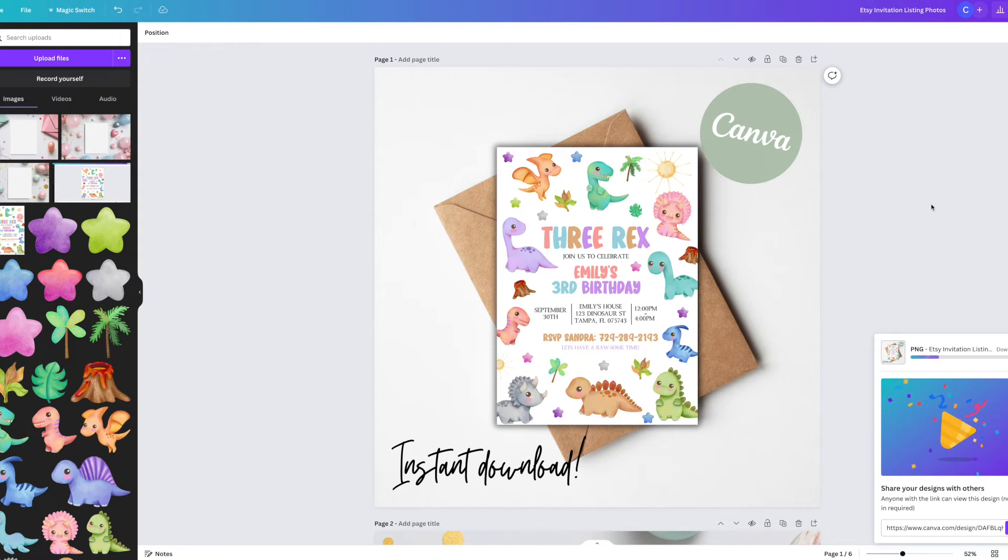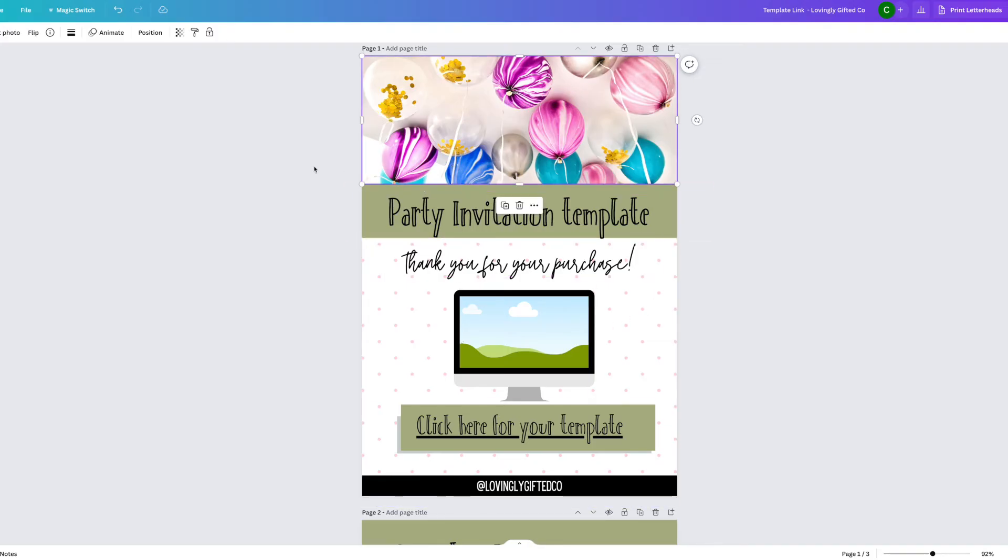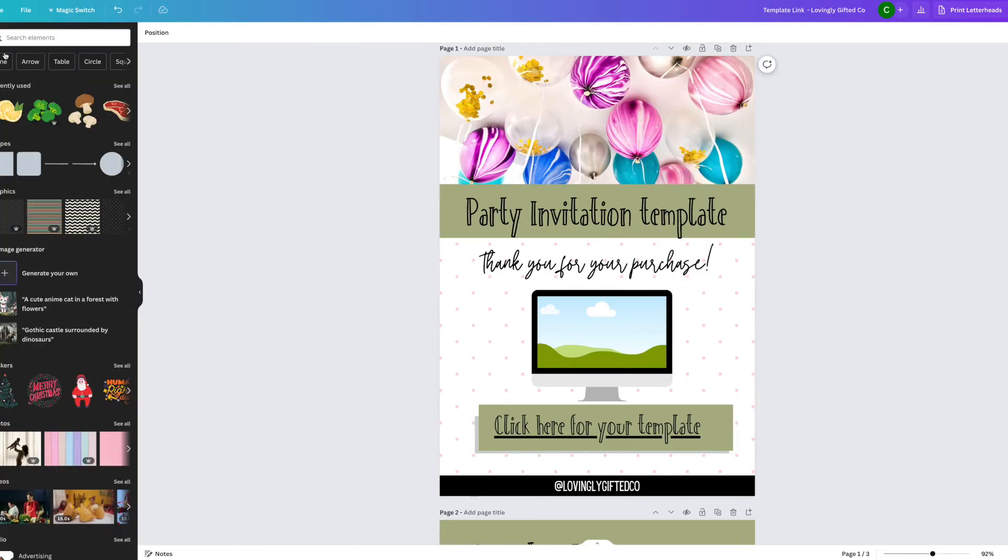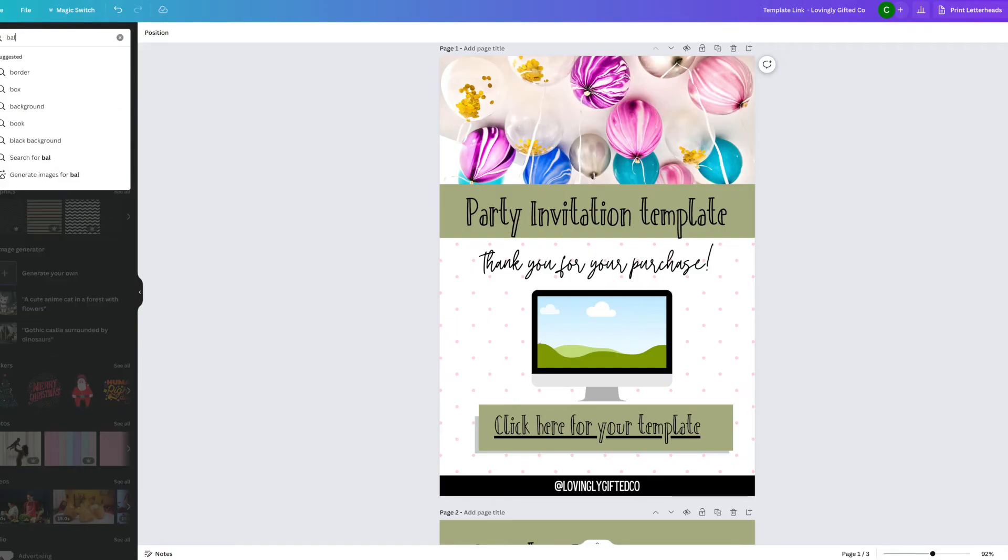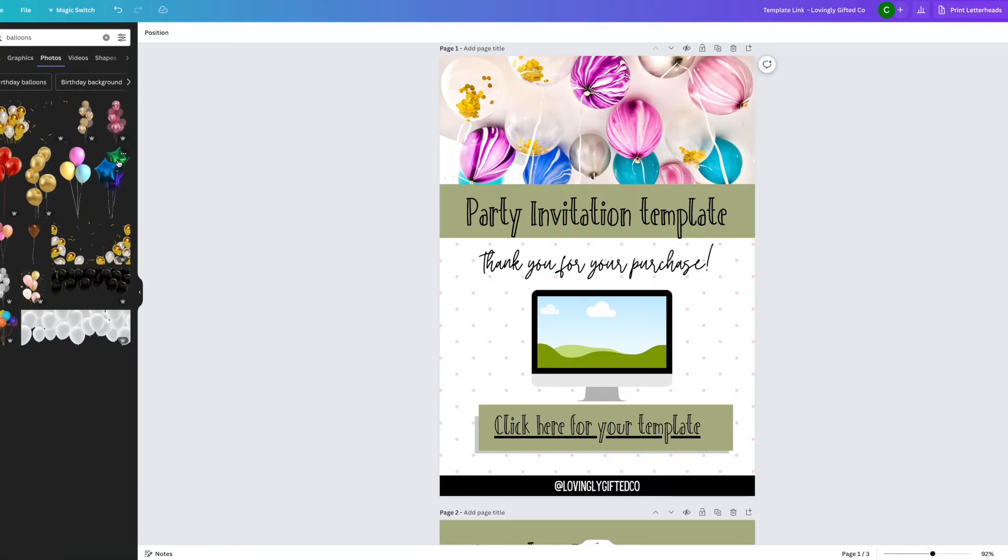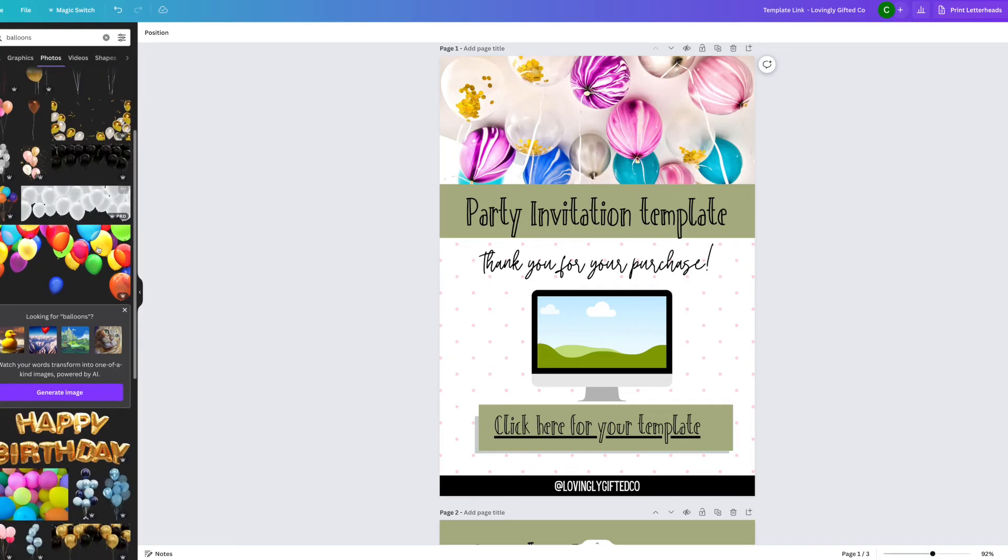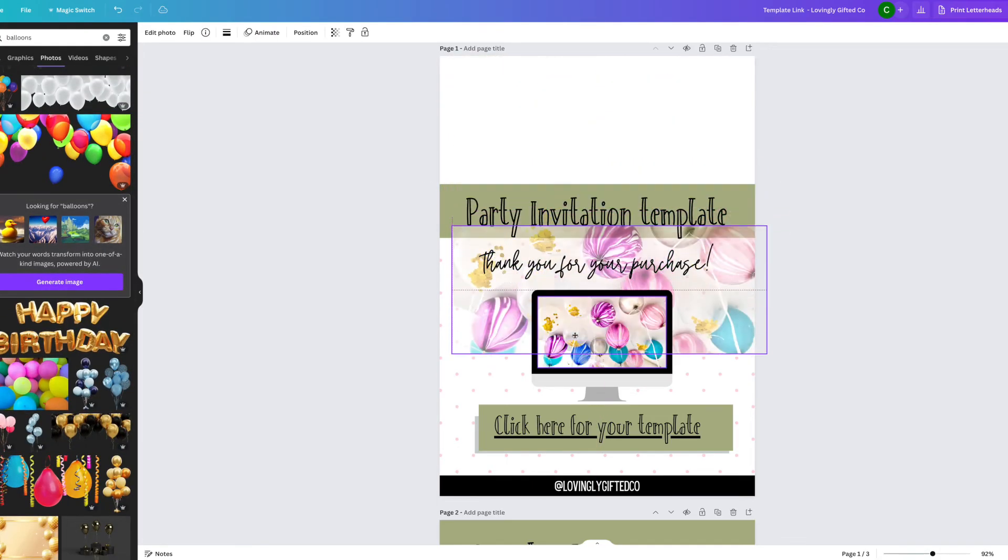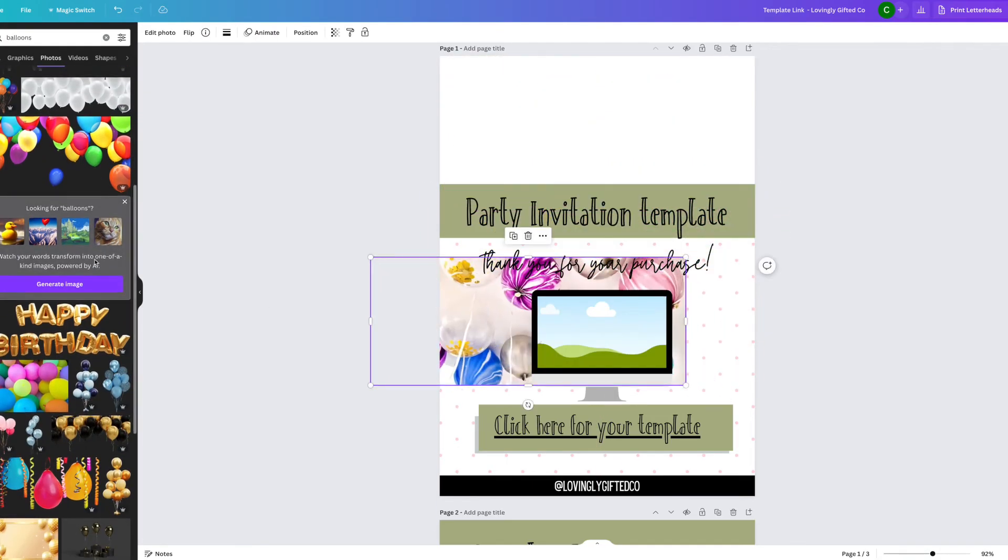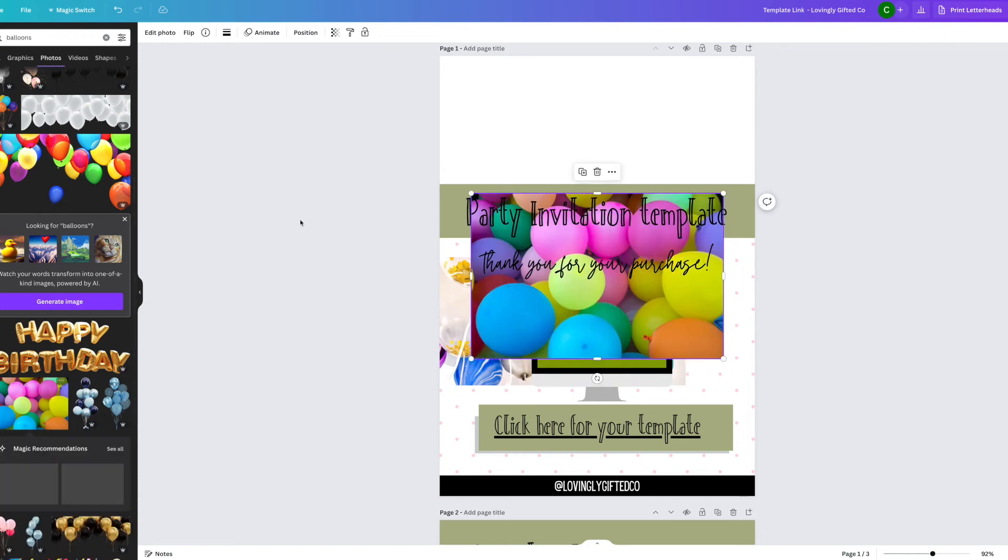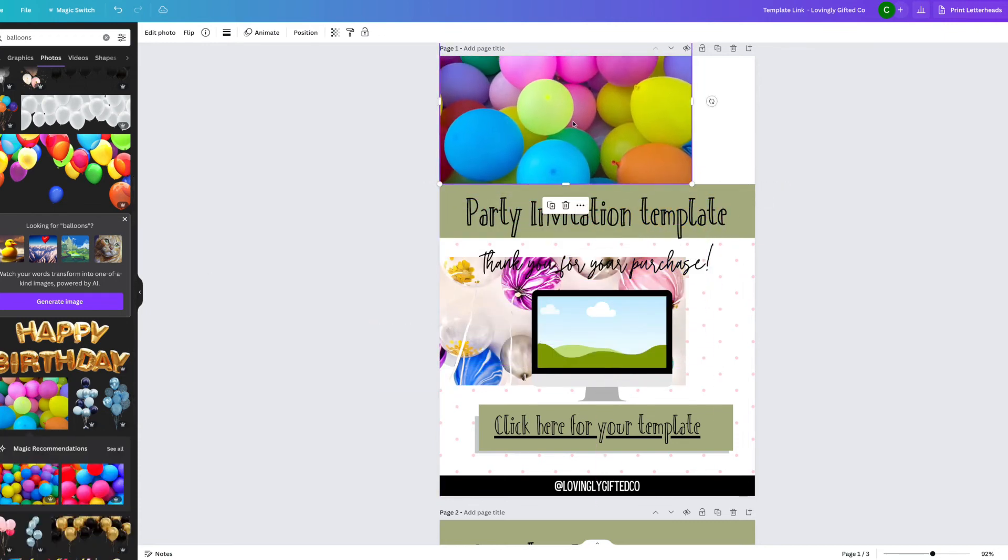Next I'm going to show you how I create my PDF downloadable files. This is the file that the customer will receive when they purchase their invitation design, and in the PDF it will contain a link that will then take them to their invitation template. So yours can look however you want it to. Mine is an A4 size and all I did was I searched for a photo of balloons on Canva, I found one that I liked, and then I put it at the very top.